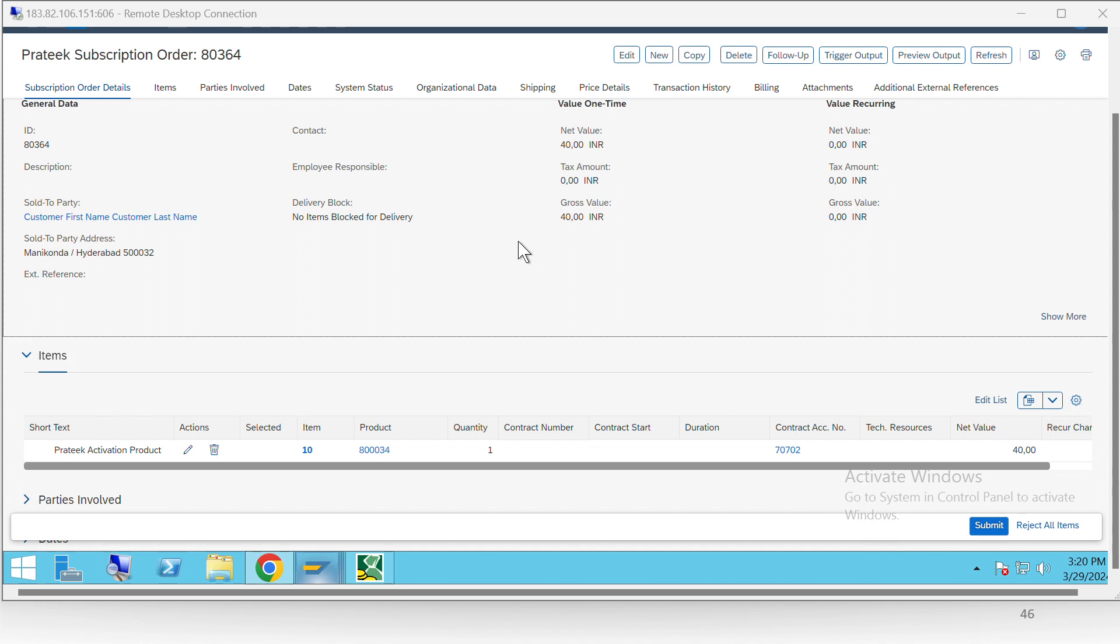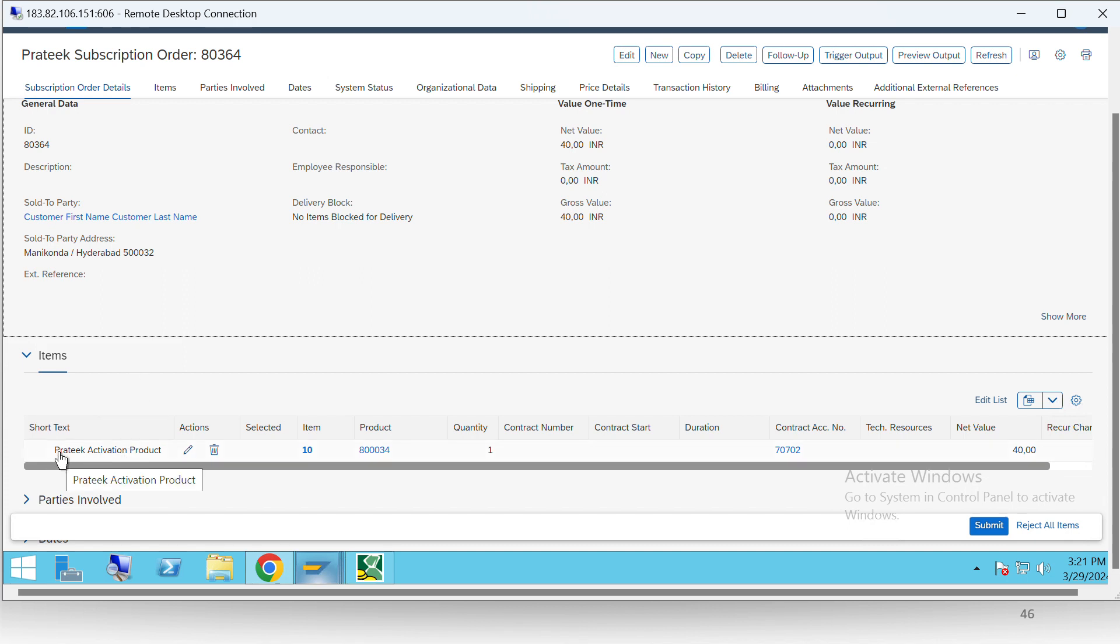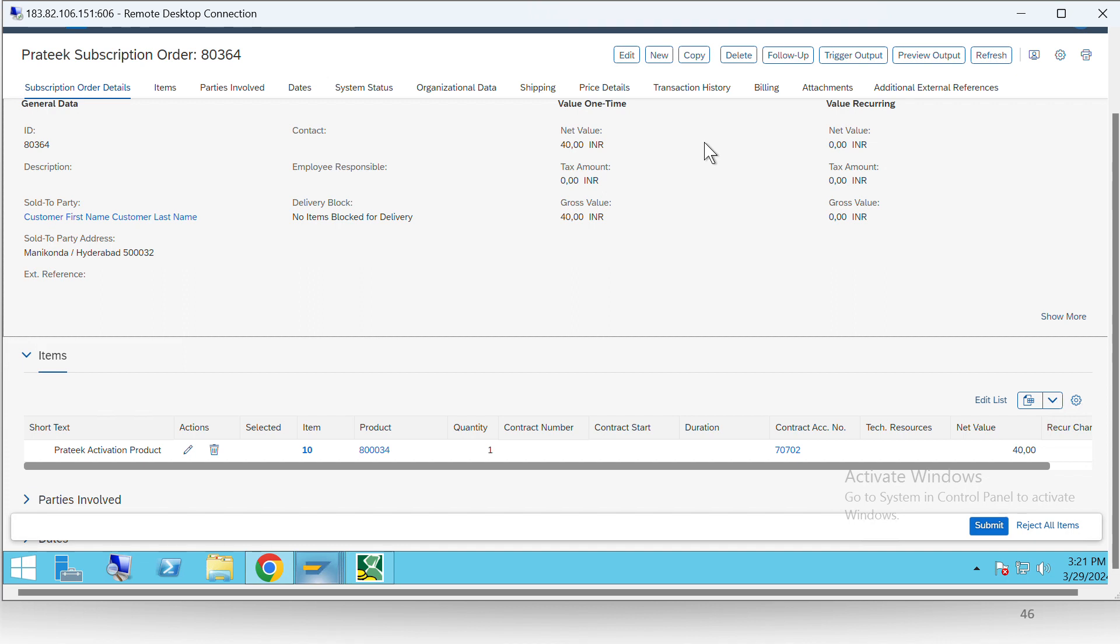So here again we are in the SAP Fury app. This time let's see how event-based model works. Here we have created a subscription order 80364. This time we have used a product which is of one-time type. It is an activation product.